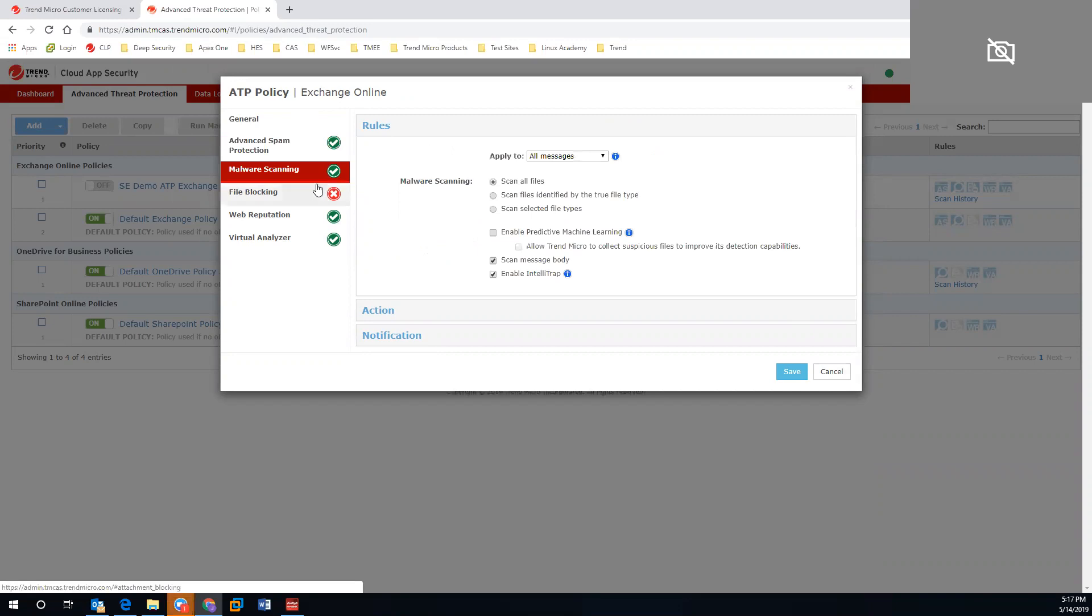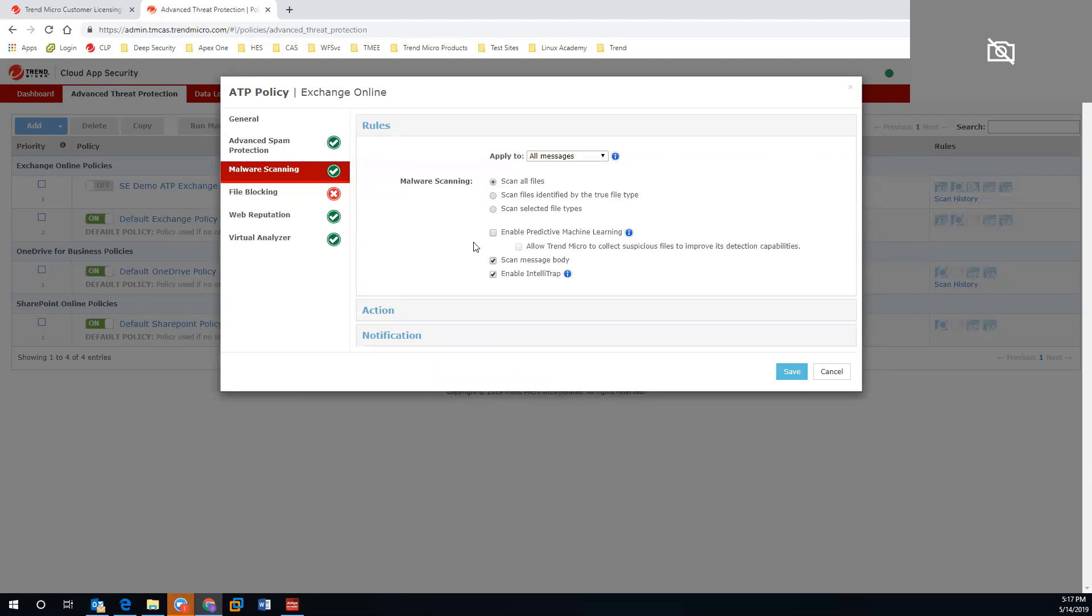For all other accounts, we offer full malware scanning. This leverages our predictive machine learning, which looks at our smart protection network. Any recognizable signatures or patterns, we will block to make sure that those files are secure.